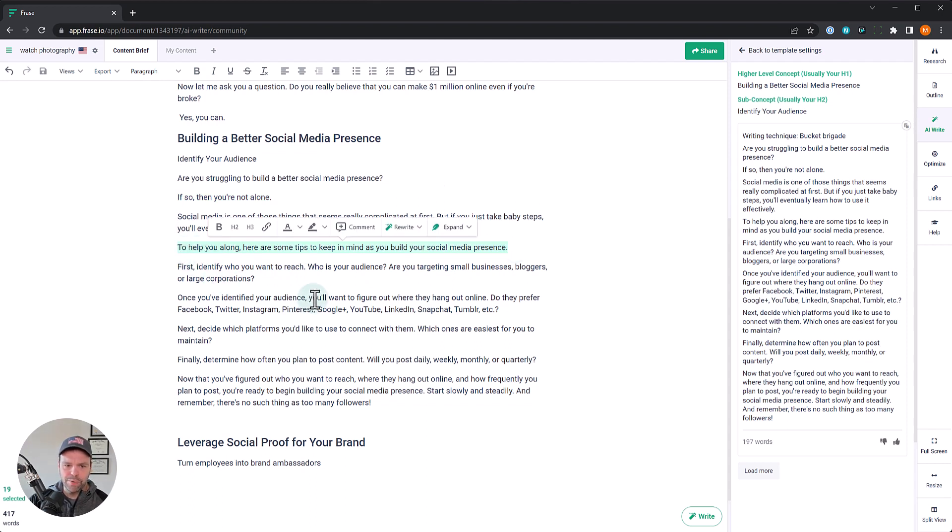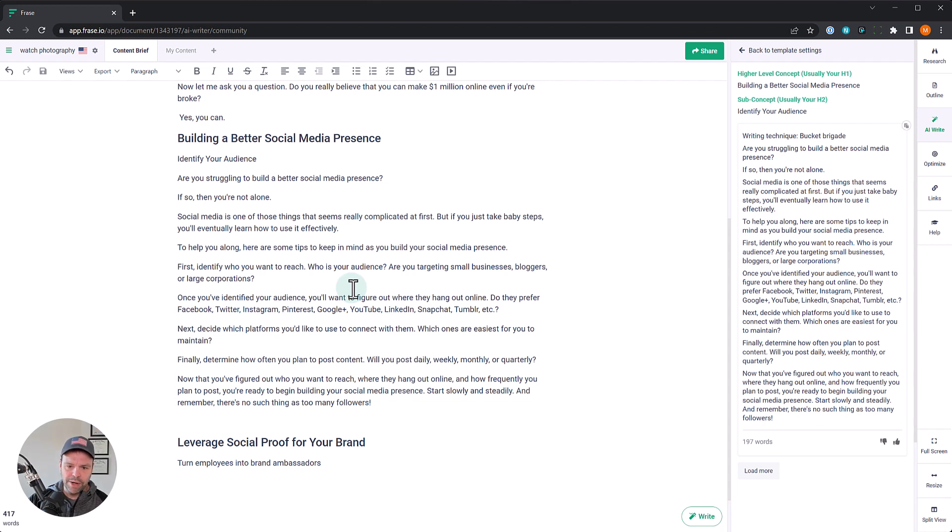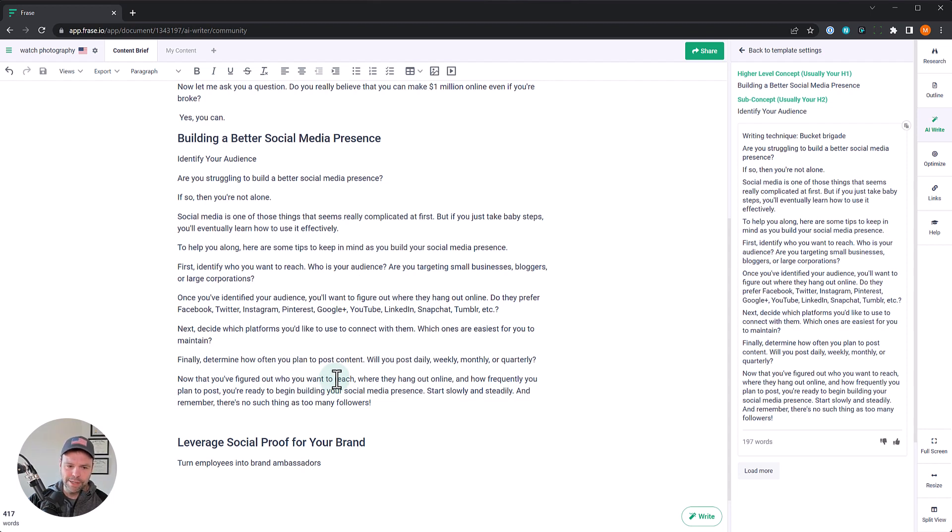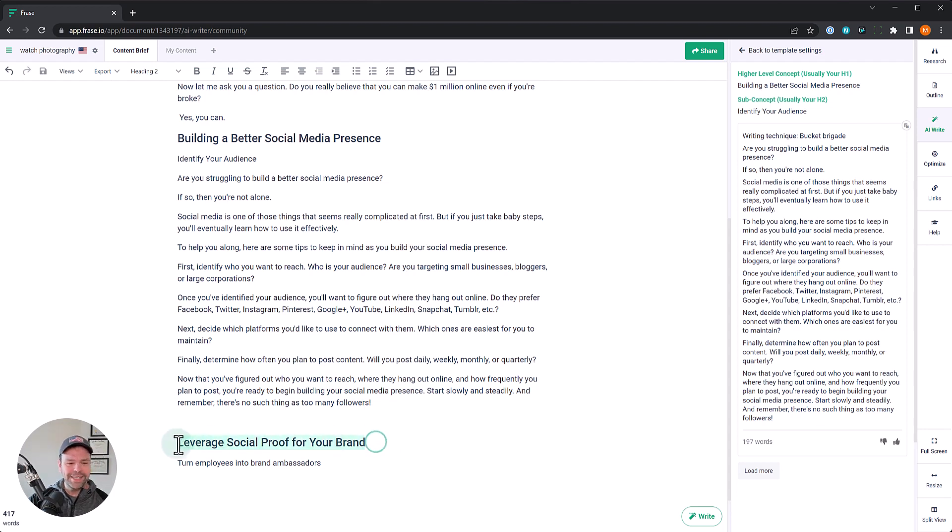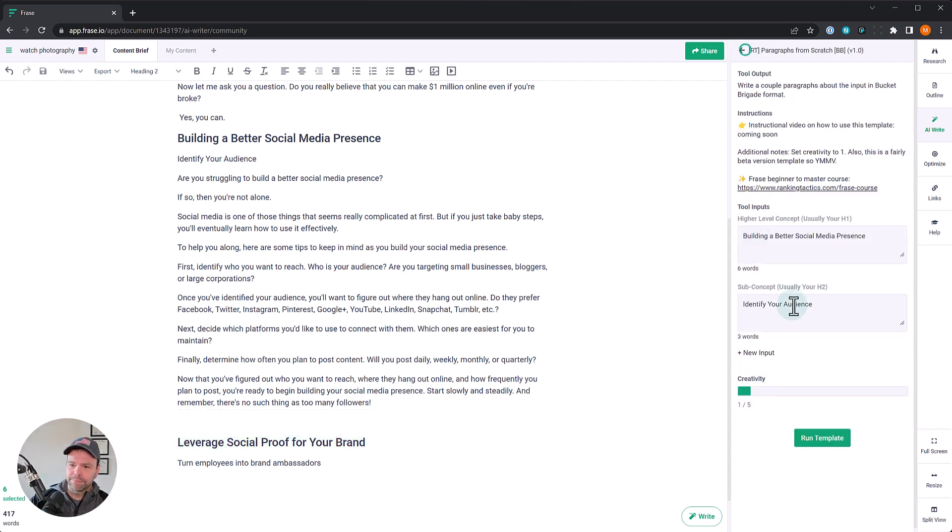So this is a bucket brigade technique right here. To help you along, here are some tips to keep in mind as you build your social media presence. So this can be our bridging transition sentence. First, identify who you want to reach. Who's your audience? Are you targeting small businesses, bloggers, or large corporations? Once you've identified your audience, you'll want to figure out where they hang out. Do they prefer Facebook, Twitter, Instagram, et cetera? Next, decide which platforms you'd like to connect with them on. Which ones are easiest for you to maintain? Finally, determine how often you plan to post content. Now that you figured out who you want to reach, where they hang out online and how frequently you want to post, you're ready to begin building your social media presence. Start slowly and steadily. And remember, there's no such thing as too many followers. That's great. See, little snappy paragraphs that transition into the next one. Very awesome.